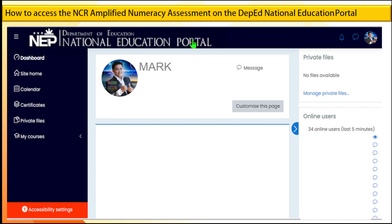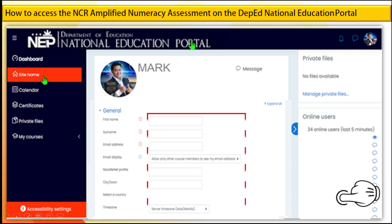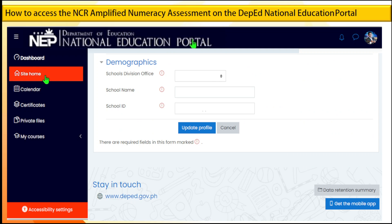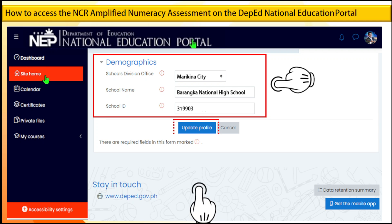Click Site Home. Update your profile. Complete the needed information, for example: City or Town — Marikina City; Country — Philippines. Under Demographics: Schools Division Office — Marikina City; School Name — Baranka National High School; School ID — 319903. Then click Update Profile.